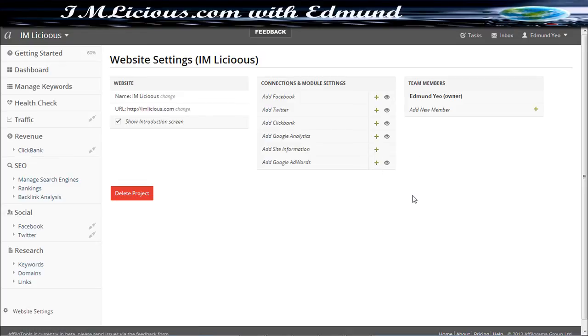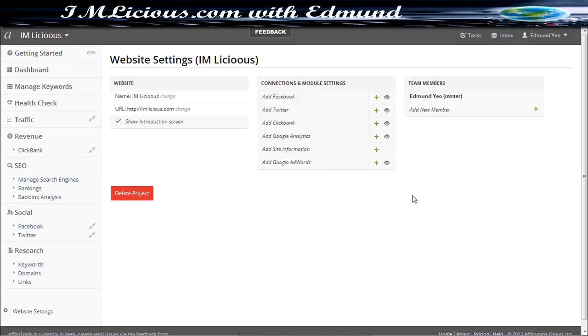So that basically sums up the walkthrough for Afilo tools. I hope I have given you enough information on this tool itself and its usefulness. If you are really serious about succeeding online, investing in quality tools like the Afilo tools will definitely be a great way for you to monitor your progress because what gets tracked will get improved. So if you track your results on a daily basis, on a monthly basis, you can actually find out what corrections you need to do in order to improve your site and ultimately to generate more revenue as well.